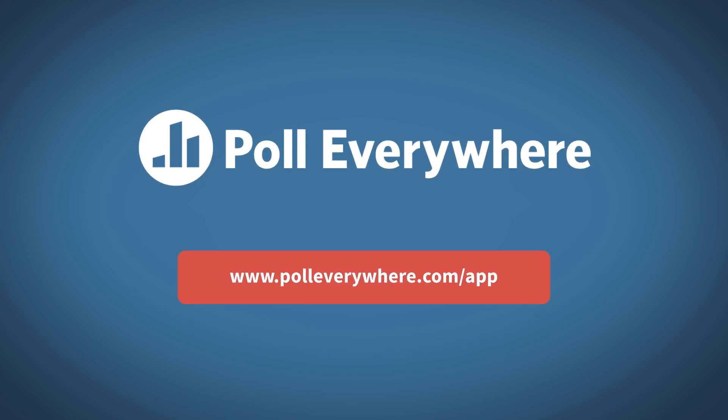What will yours be? Find out today by visiting PollEverywhere.com/app to get the Poll Everywhere extension for Google Slides.